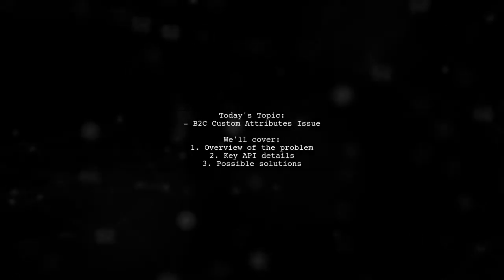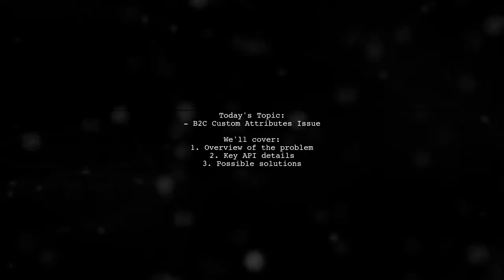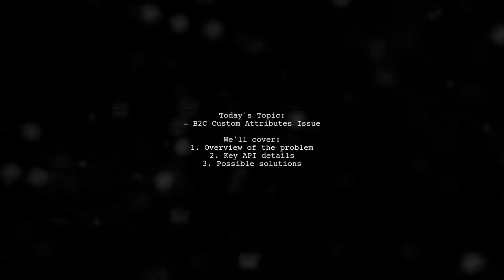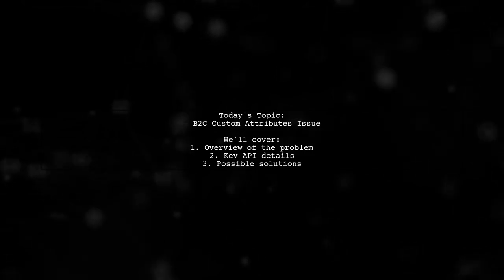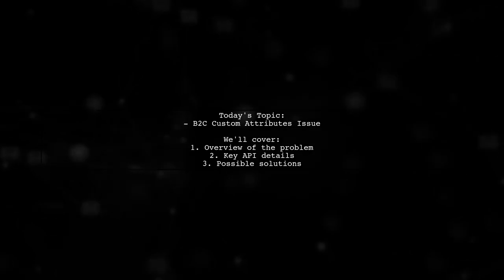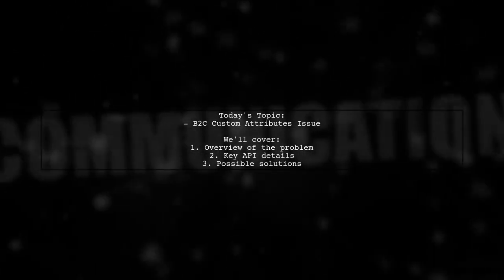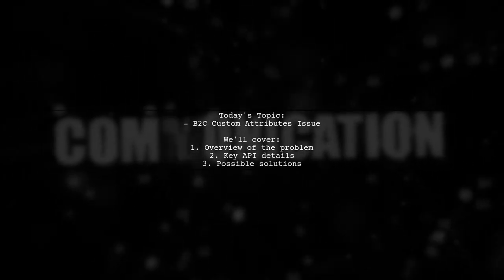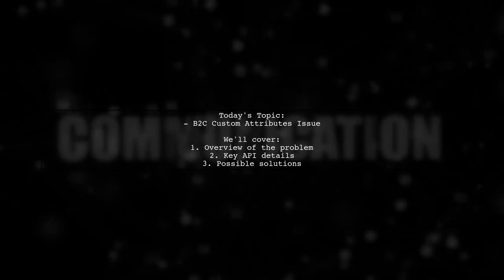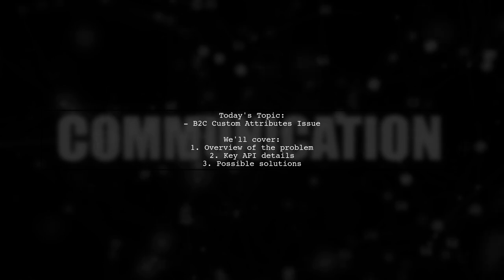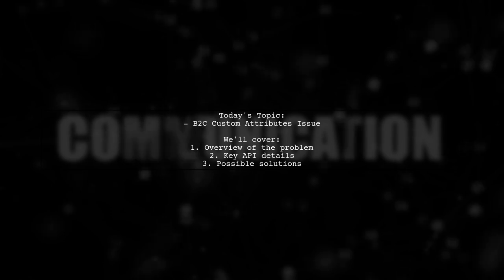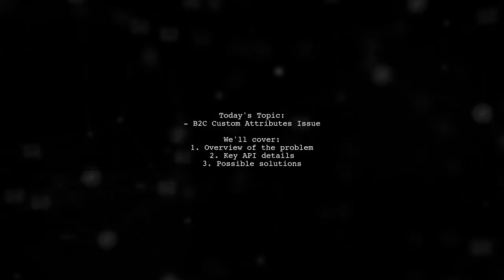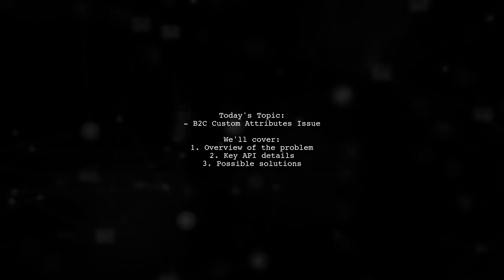Welcome to our Tech Insights video. Today, we're tackling a perplexing issue that many developers encounter when working with Azure Active Directory B2C. Our viewer has a question about custom attributes not appearing as expected when created using the Graph API. Let's dive into the details of this challenge and see how we can shed some light on it.